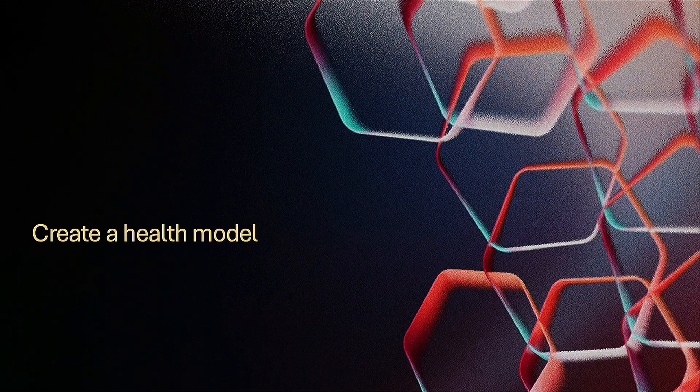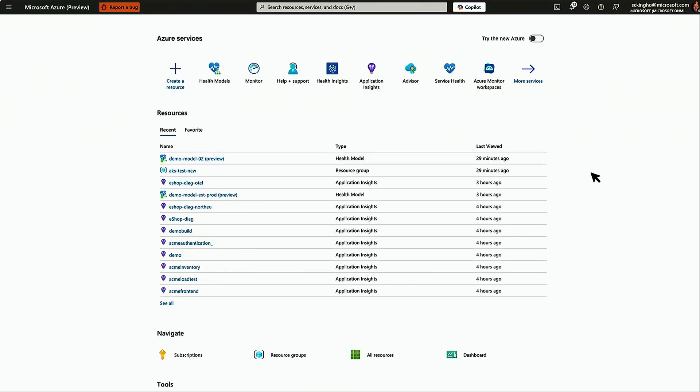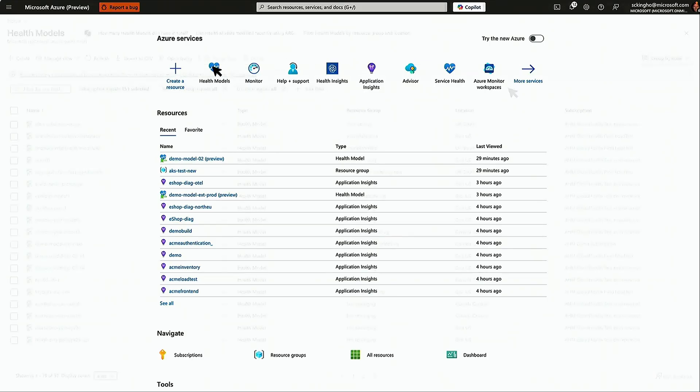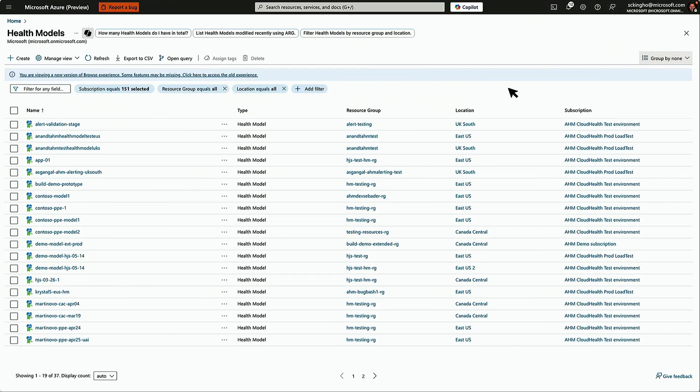When you create a health model, it's a resource in Azure. You'll come in, you'll be able to navigate to it in the portal, and you'll go through the basic creation steps like other resources here.